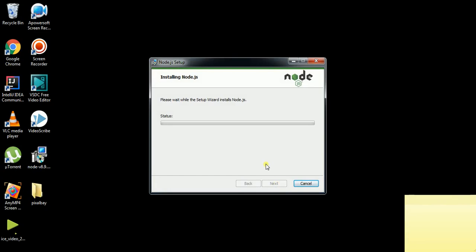After installation of Node.js in your operating system — whether it is Mac, Linux, or Windows — the process is the same.